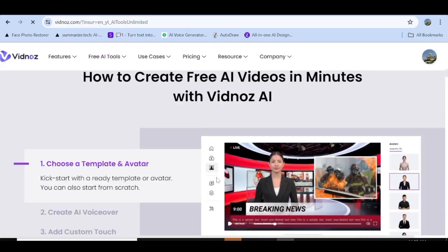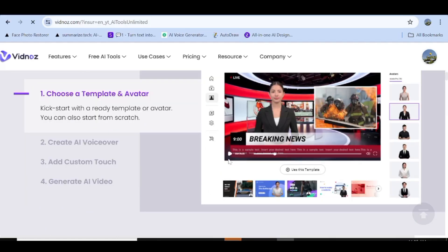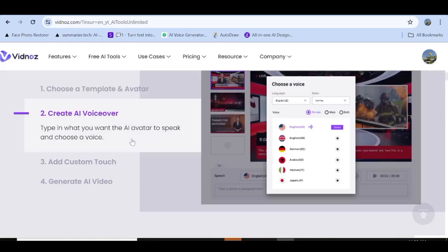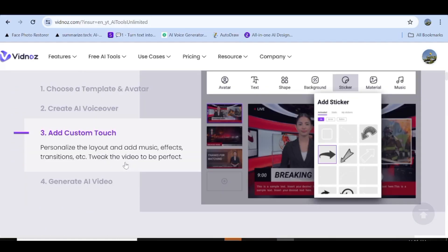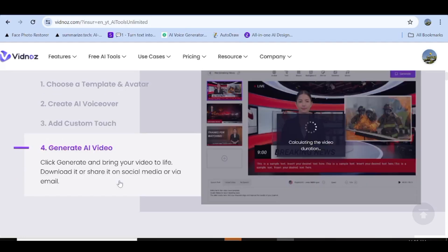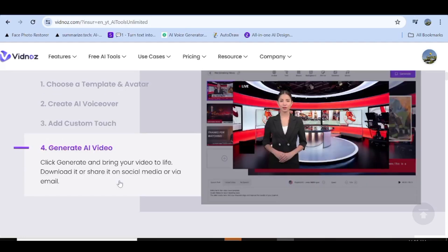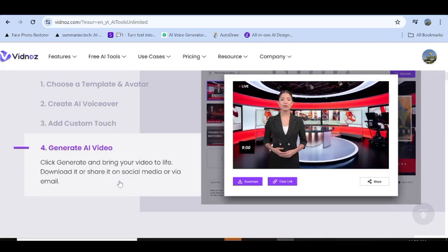Creating videos with Vidnose is really easy. All you need to do is first choose a template and an avatar. The second thing you need to do is create your AI voiceover. Then you can go ahead and customize your video, and after that all you need to do is hit generate.